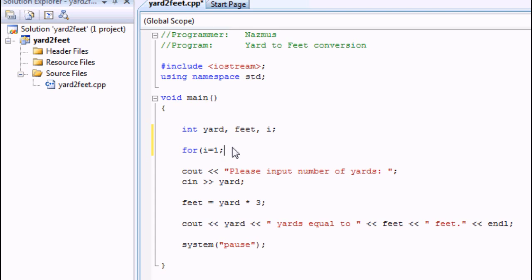I'm going to end that. And right next to it I'm going to put i is less than or equal to three. I'm going to end that again. And then i equals to i plus one.